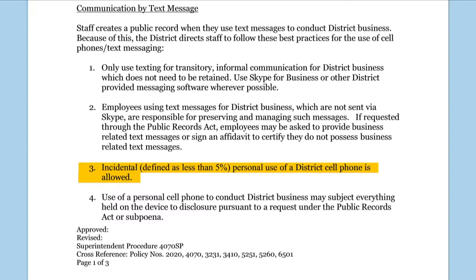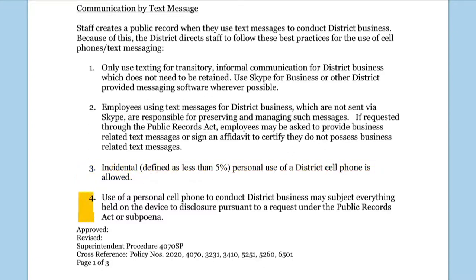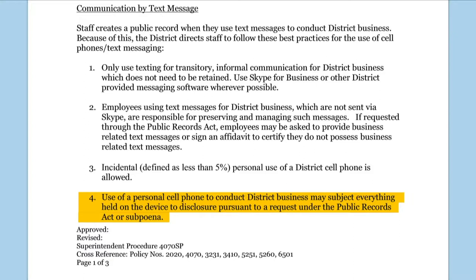Incidental, defined as less than 5%, personal use of a district's cell phone is allowed. Use of a personal cell phone to conduct district business may subject everything held on the device to disclosure pursuant to a request under the Public Records Act or subpoena.